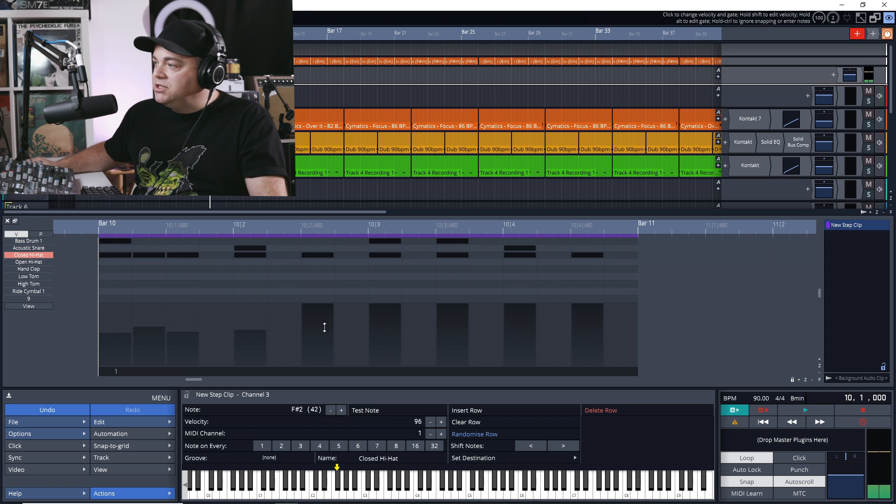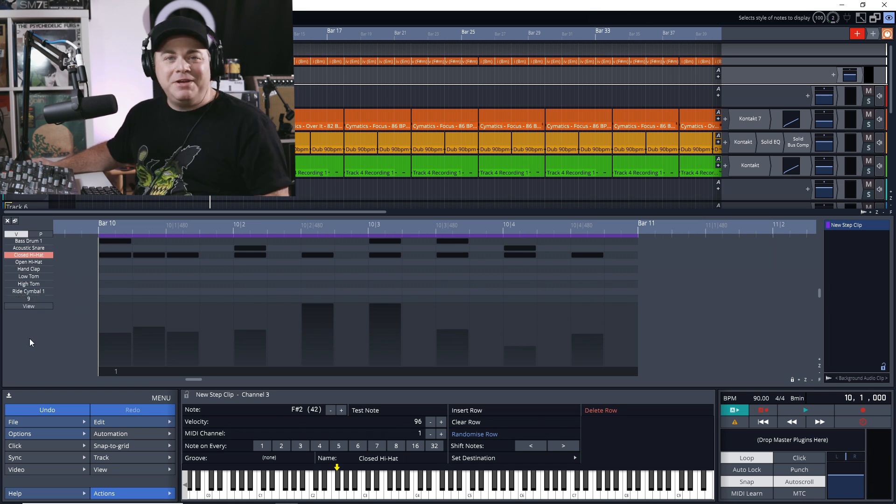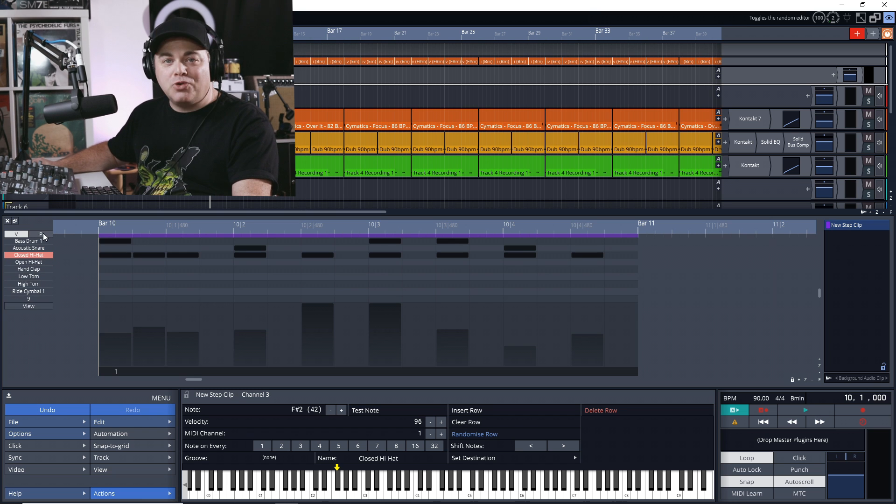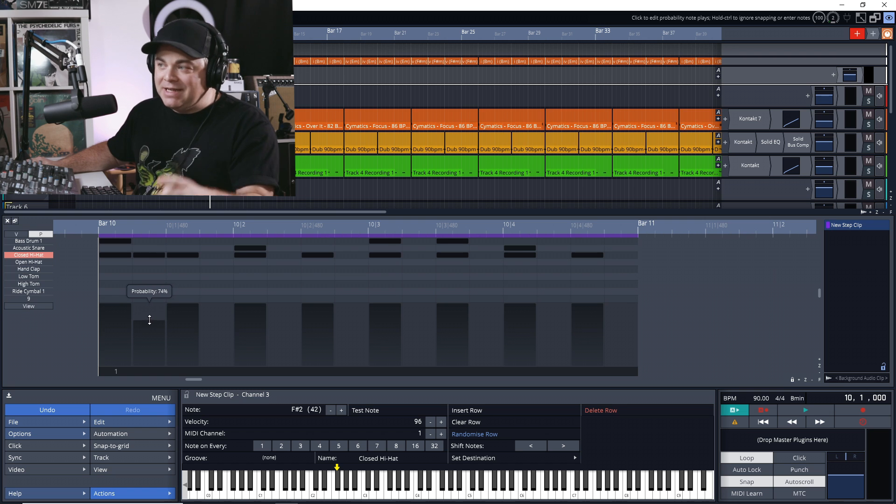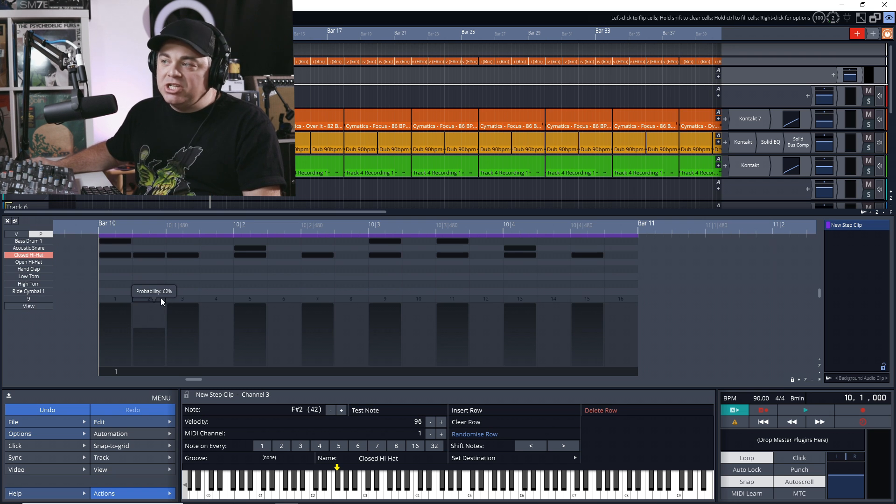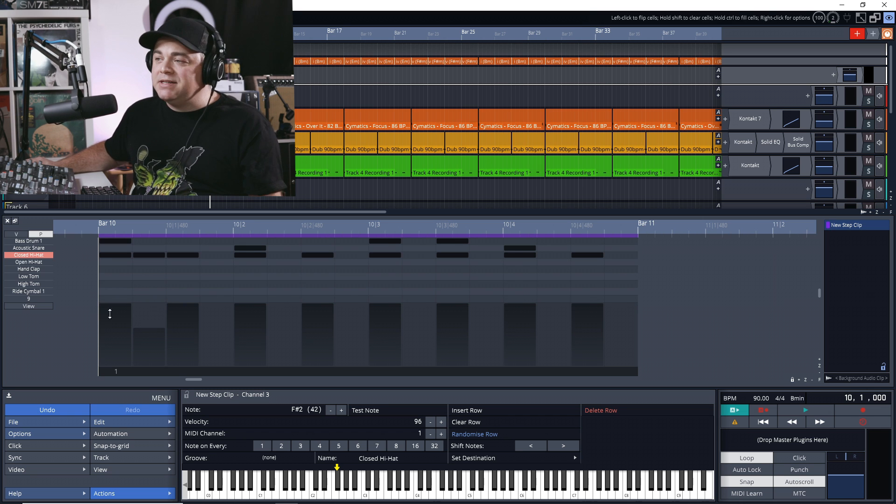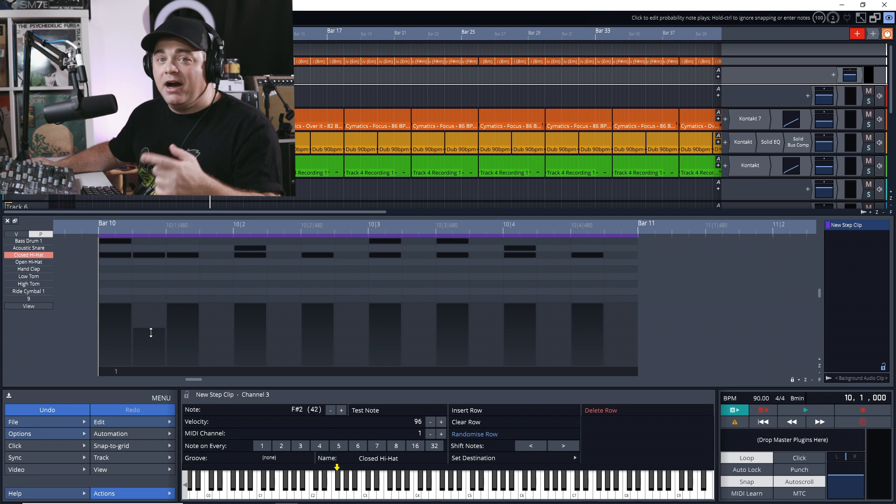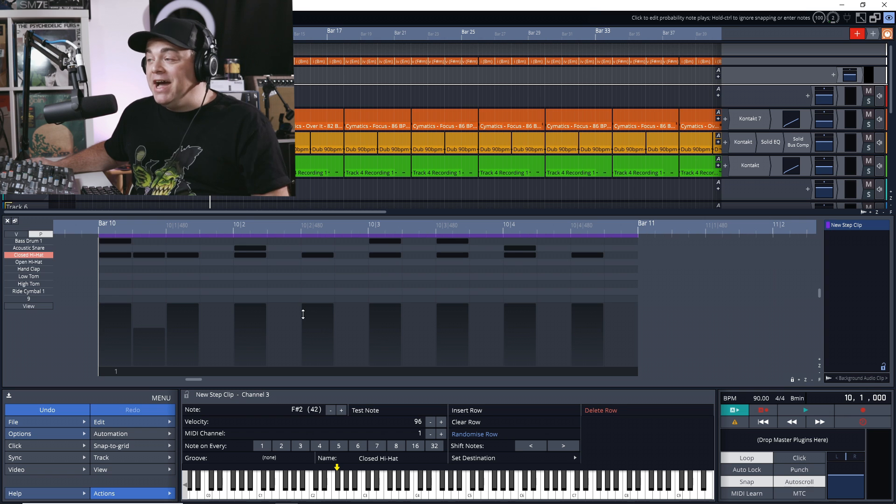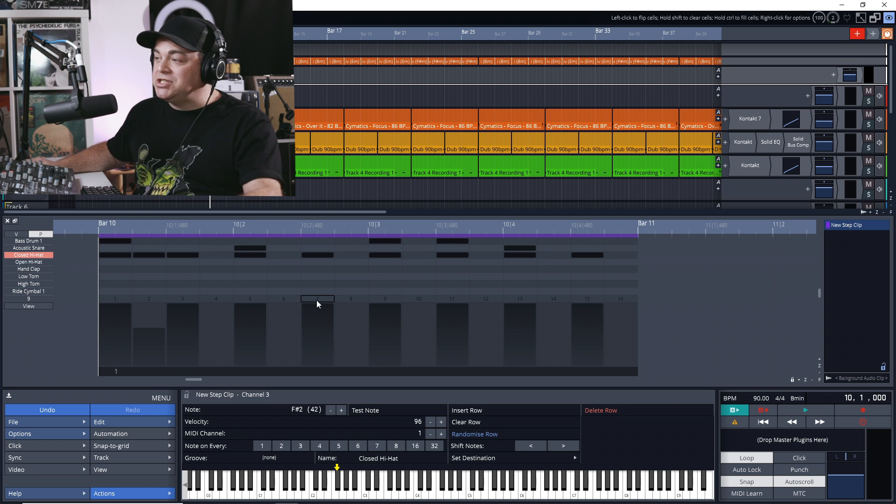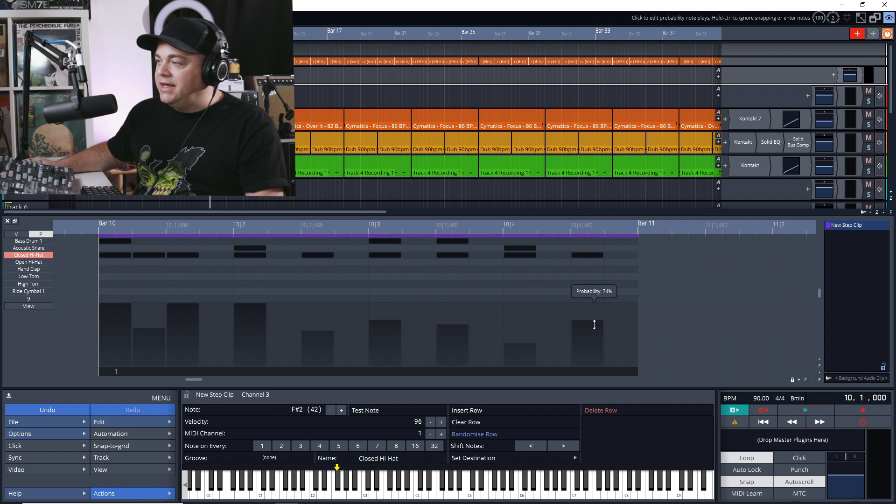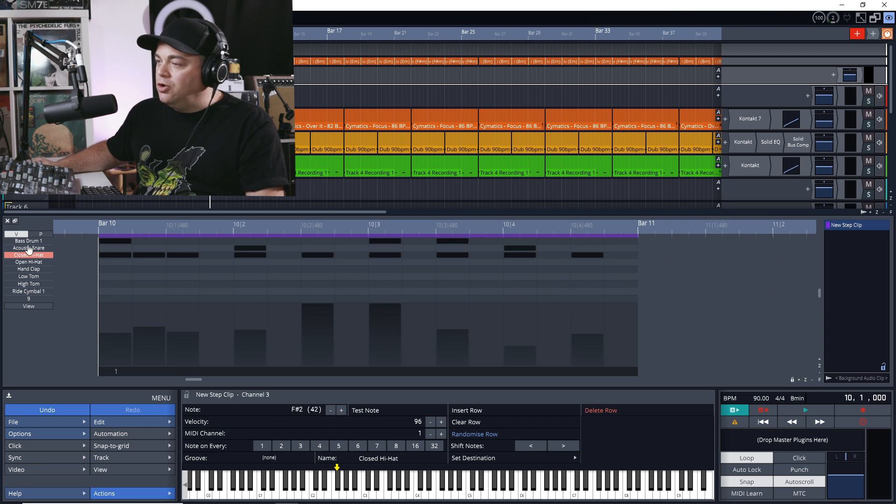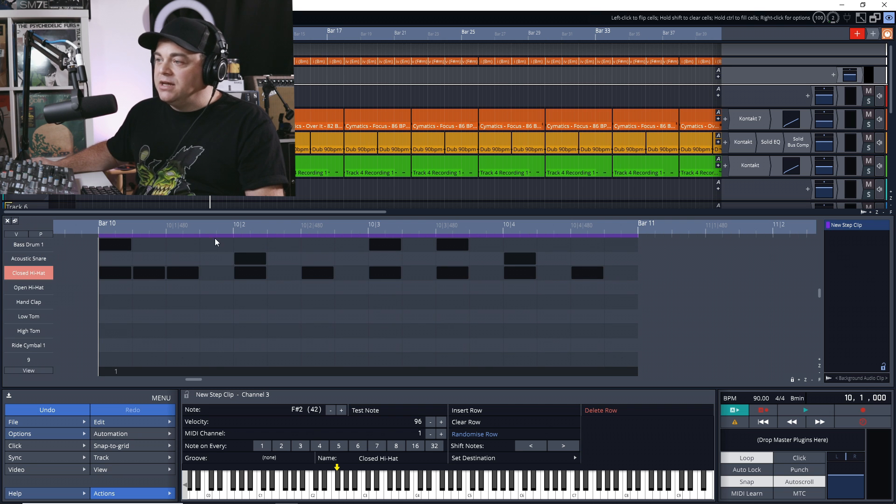Now another neat thing in here is this probability setting. So if you go to this and then if you were to change the probability percentage, this drum would hit, let's see, at 62% of the time. So that means almost 40% of the time it's not going to hit. I personally don't have a use for that, but I'm sure there's musicians out there who would love this probability feature. And you can change that for any of the drums that you want.